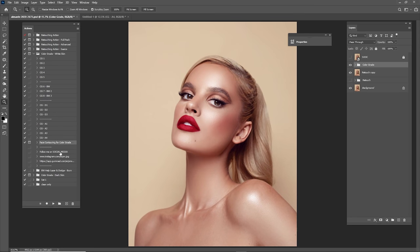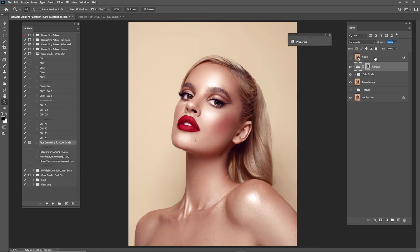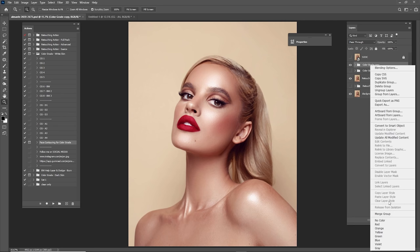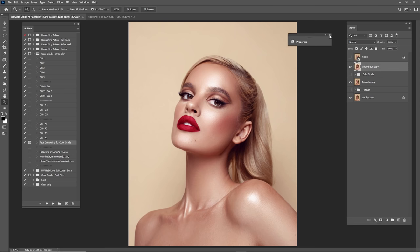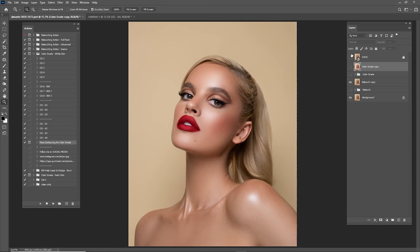Right-click on the retouch copy, duplicate it, hold Shift, click here, make a group, and rename it 'Color Grade'. Check before and after. I want to add some face contouring — reduce the highlights, set opacity to about 50 percent, put them in the group. Duplicate the Color Grade group and merge it so you can check before and after faster — leaving it as a group makes the CPU slower. Check before and after of this whole process: before and after the retouch, and before and after the color grade.